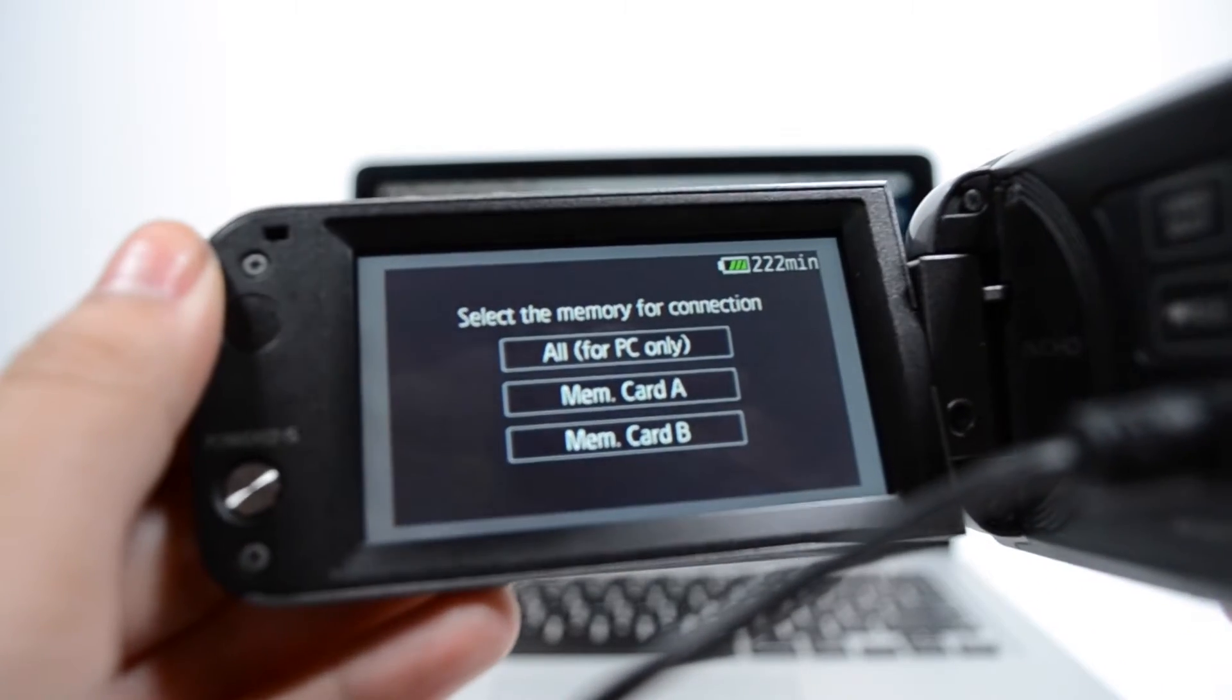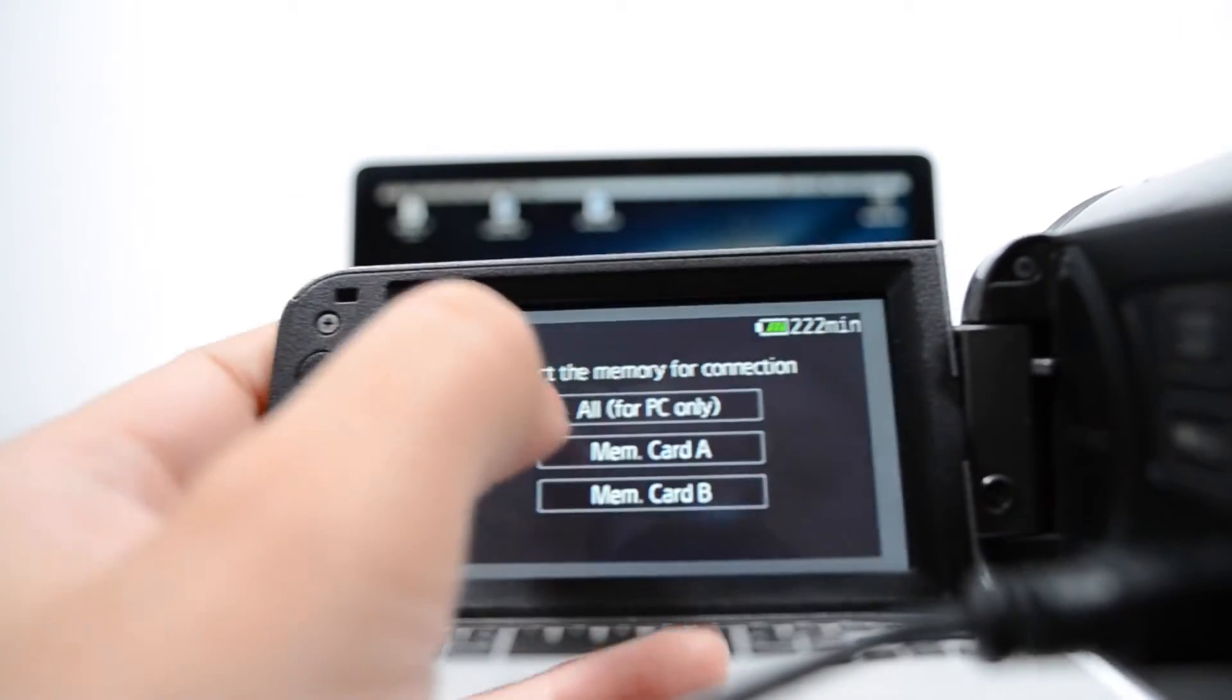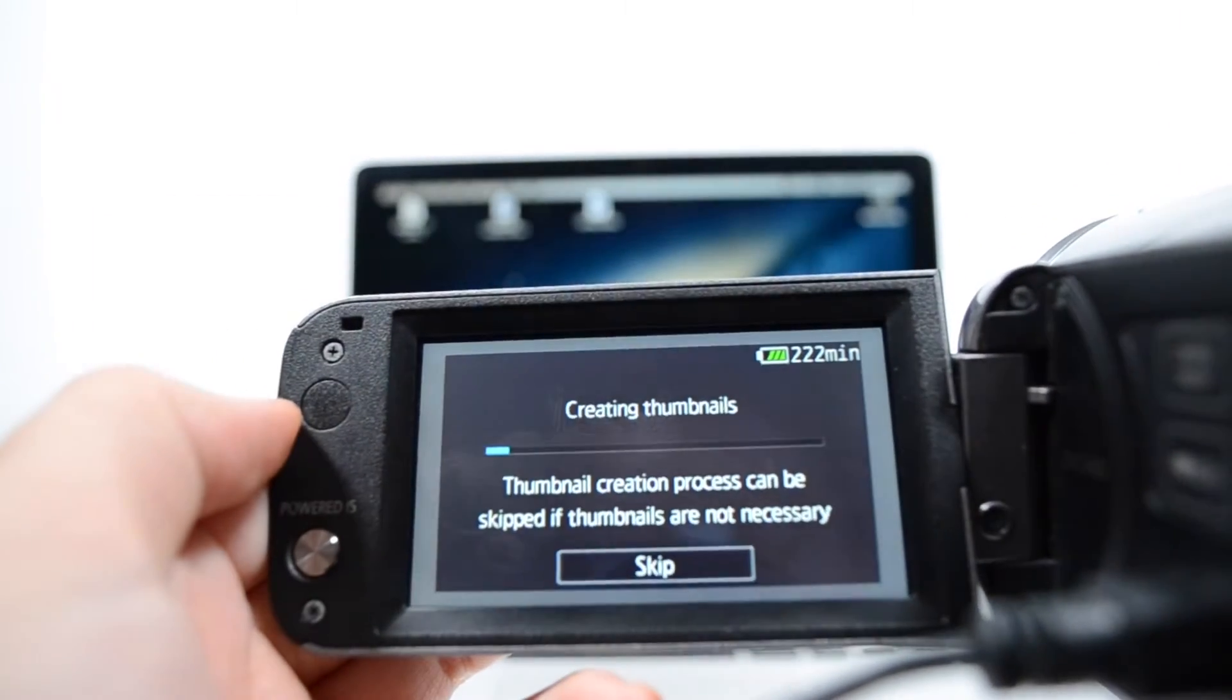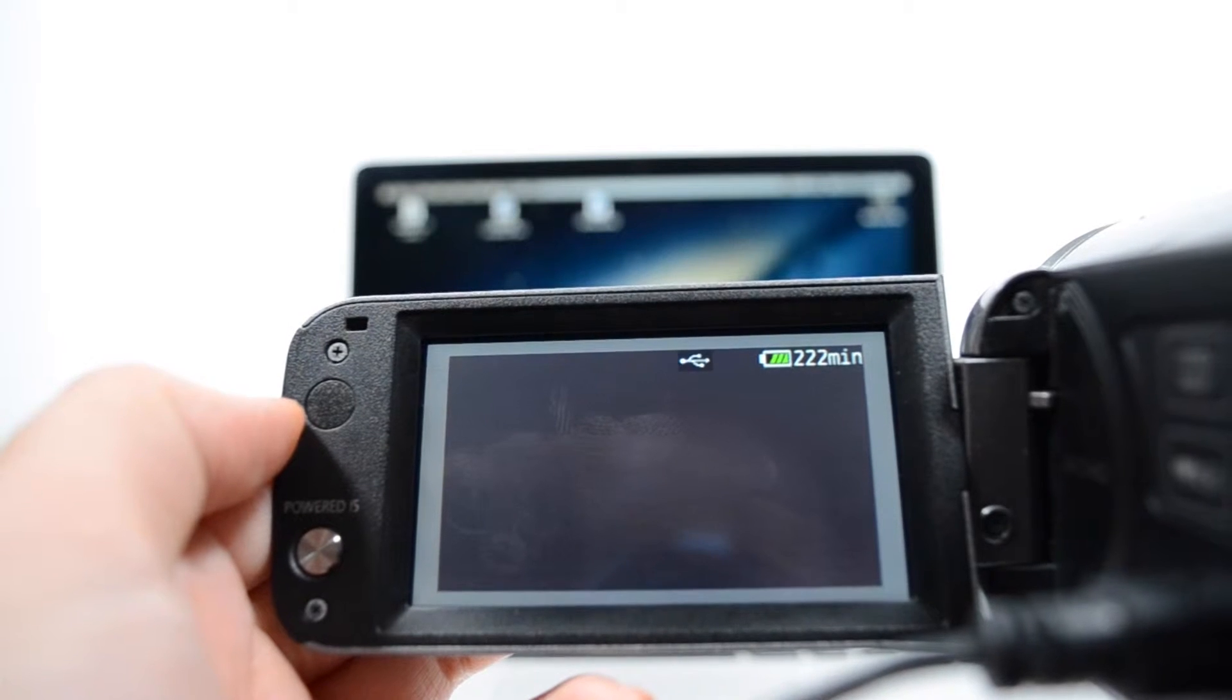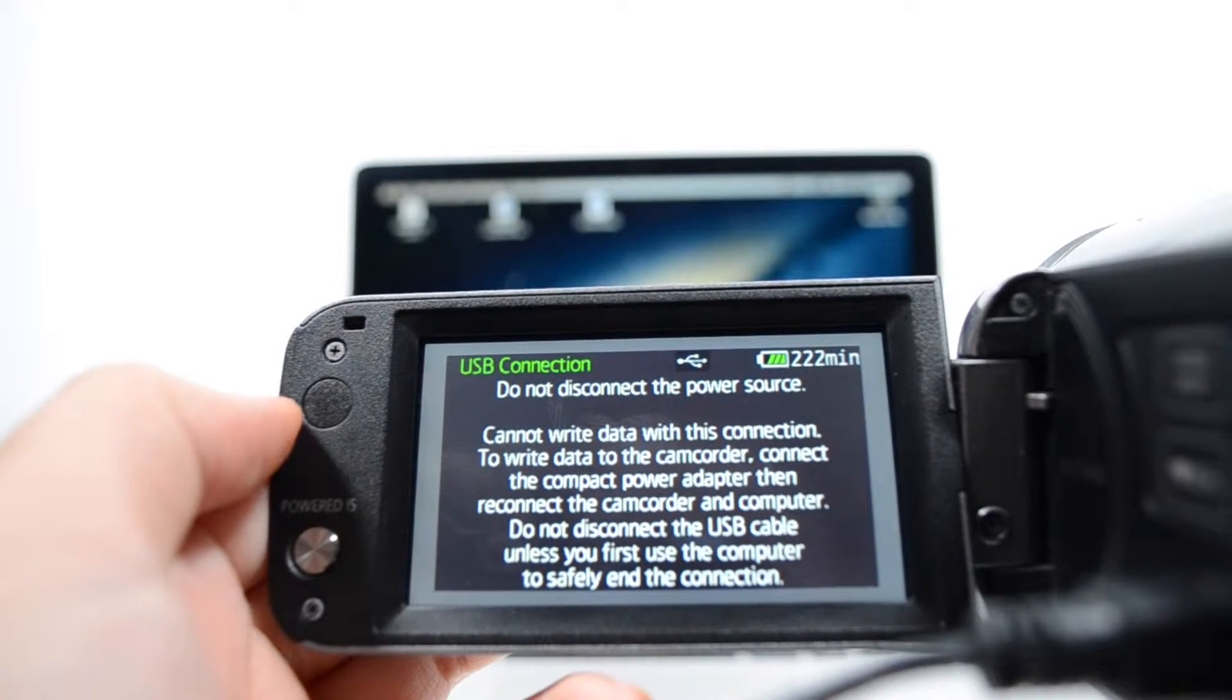You'll get this. Make sure that you press the top one, for PC only. It'll create thumbnails, and then once it does, you'll be good to go.